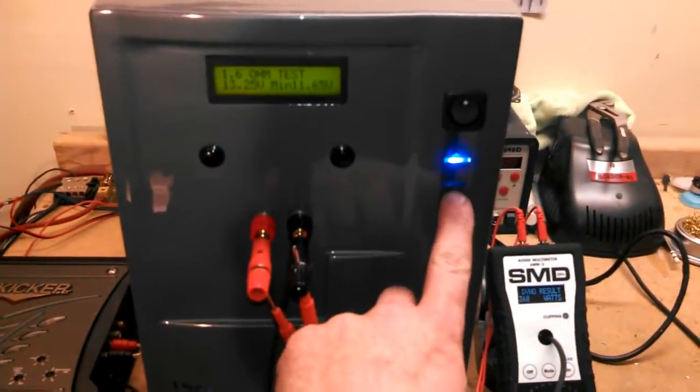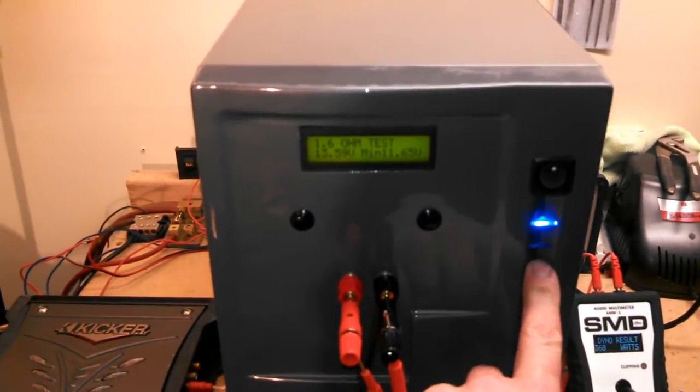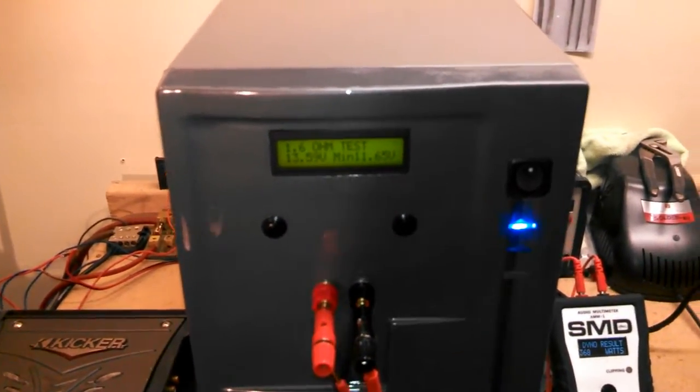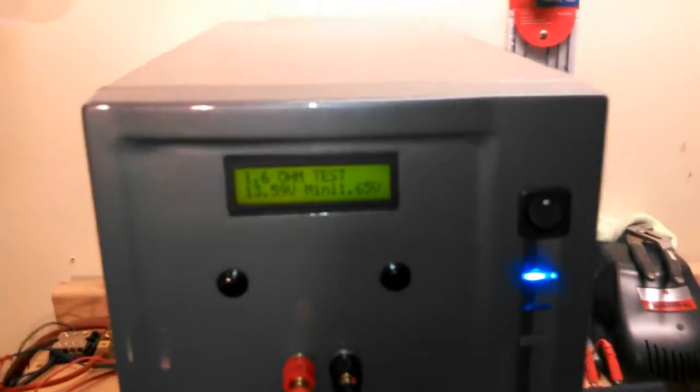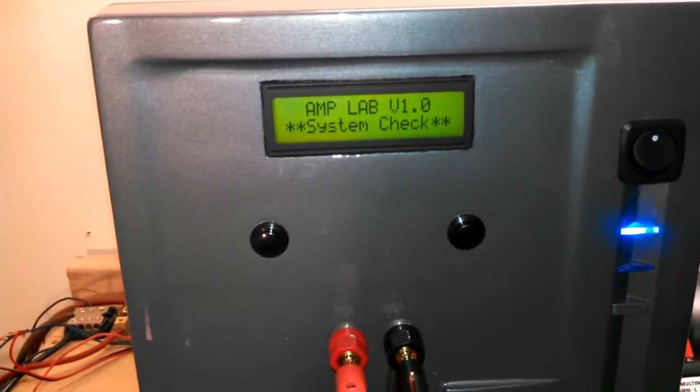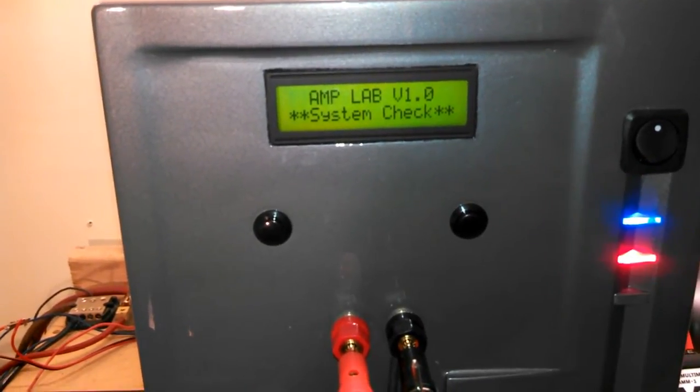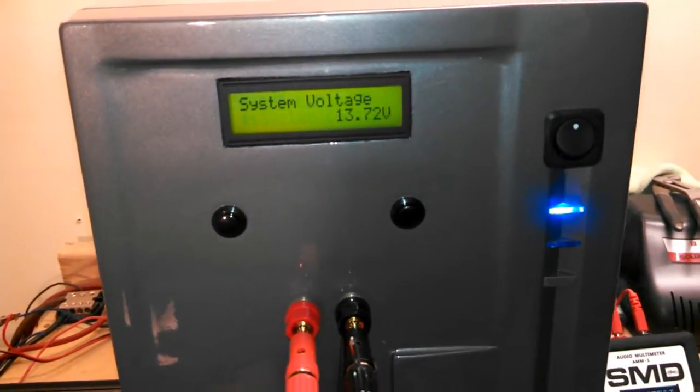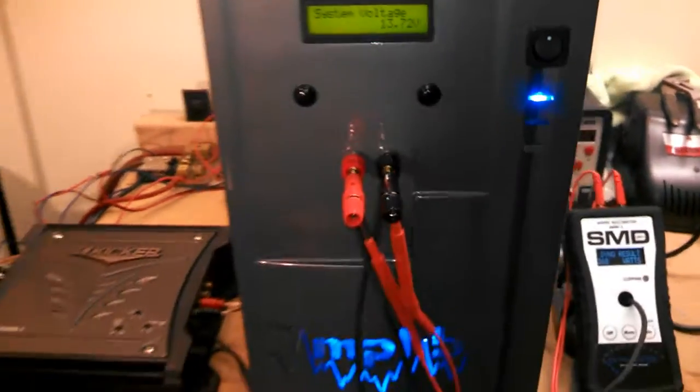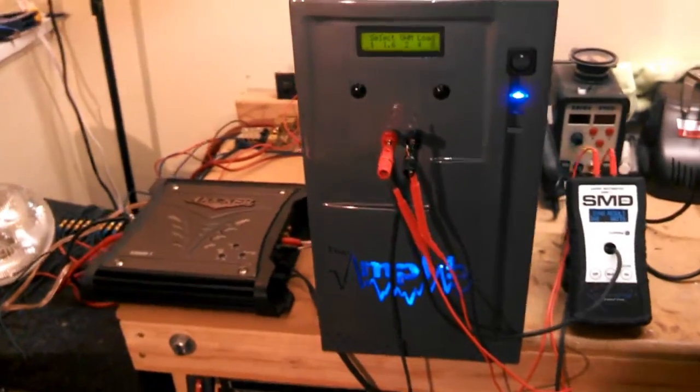It has a reset button on it. If you want to reset everything, basically it starts the test over again. All right, let me open this thing up and I'll show you guys inside.